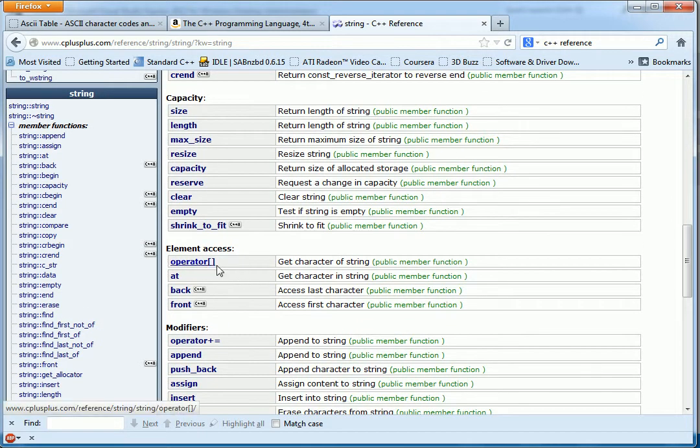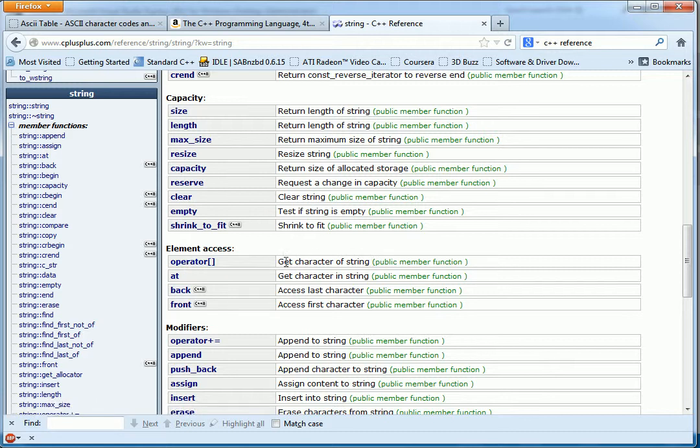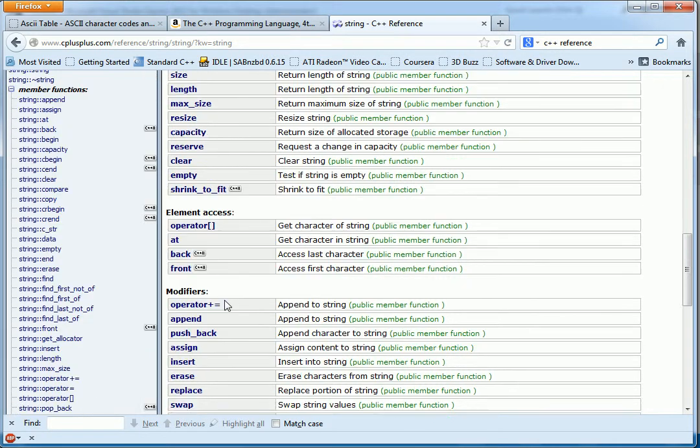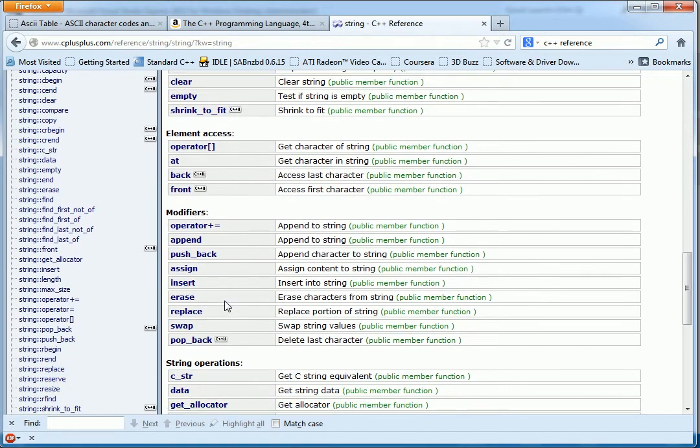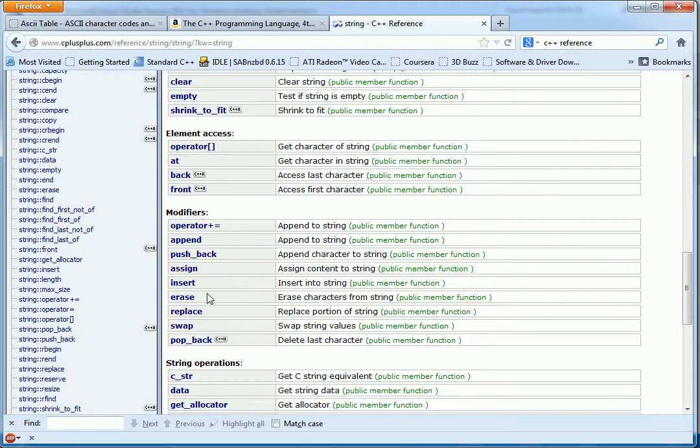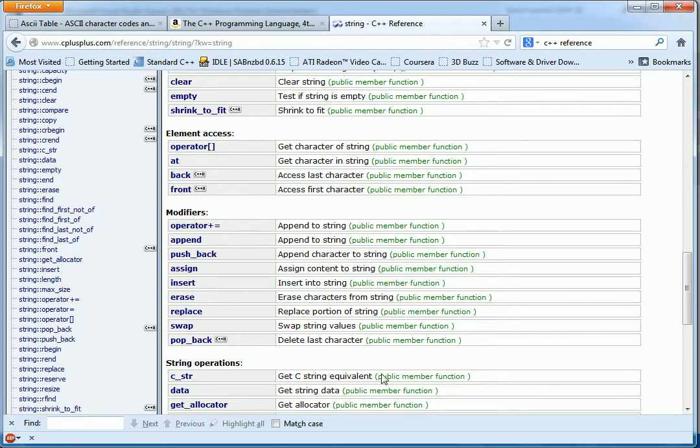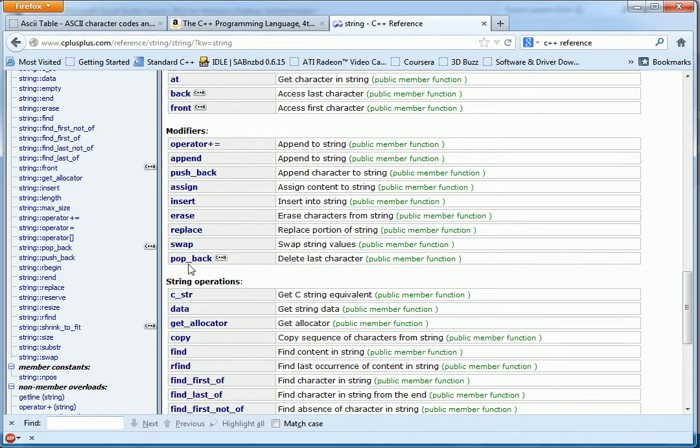You can even use the array index operator to get a character out of the string. Front, back, erase, replace portions of the string. And you can see that all of these are clickable.